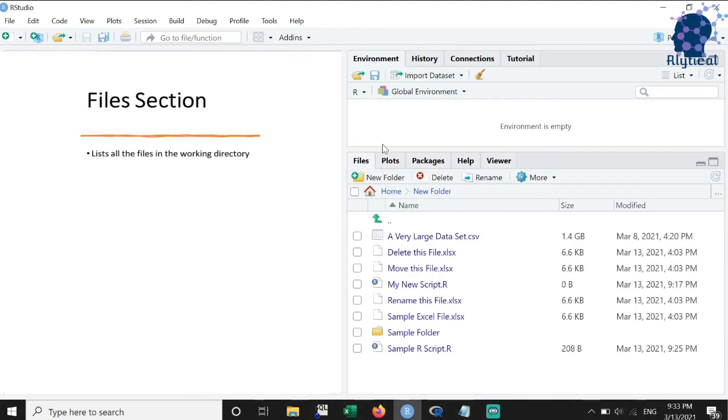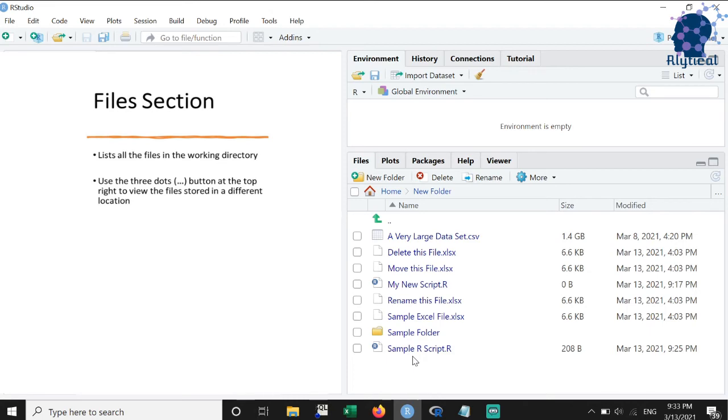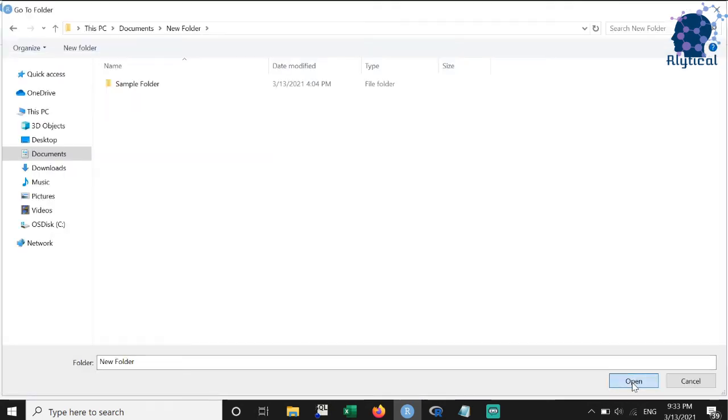The next feature we will discuss is the files section. This is where you can see all the files from your working directory. We can move to a different location by using the three dots sign towards the top right.